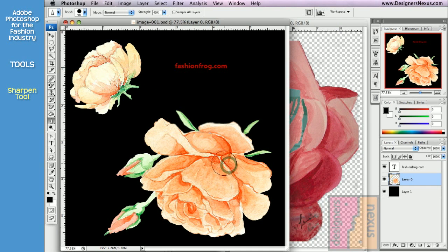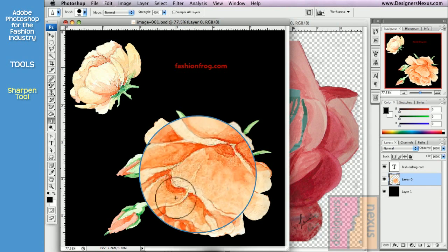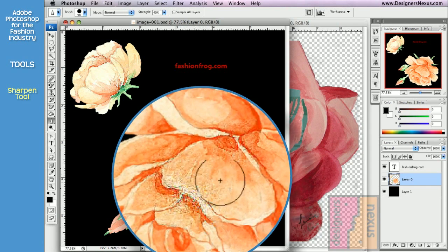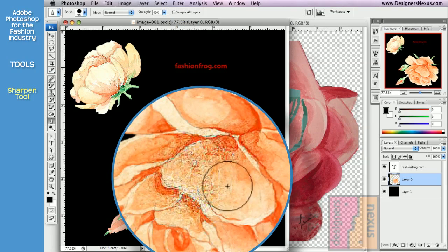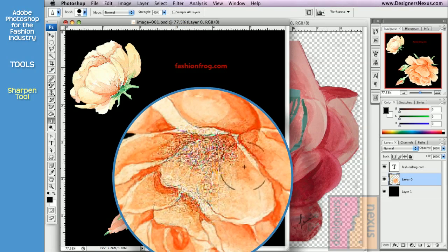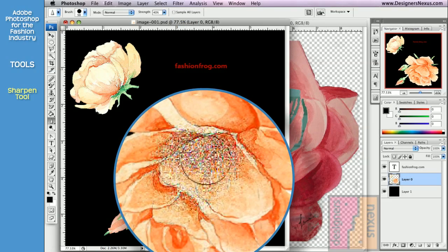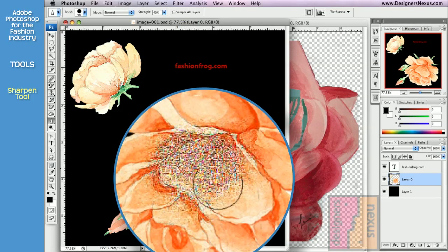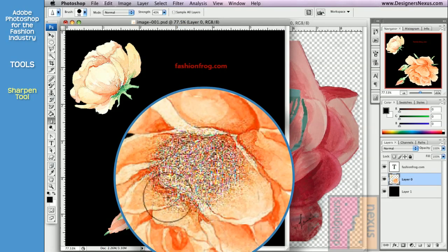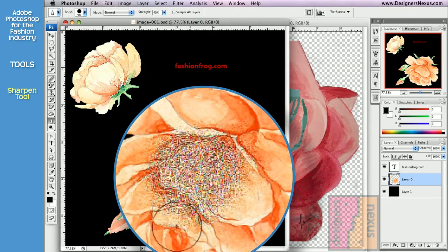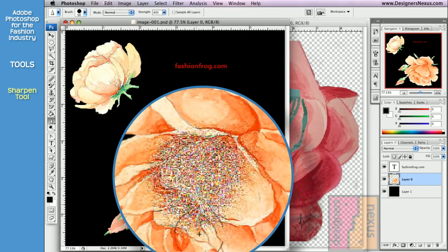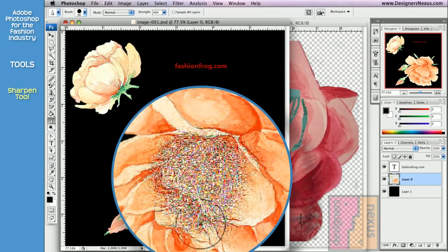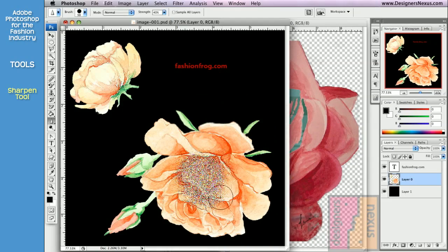Just like with Blur tool, the strength of the effect increases every time you drag the cursor over the same area. Too much of this effect will distort the color and make your image look pixelated.